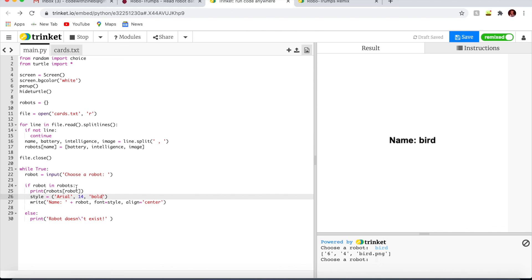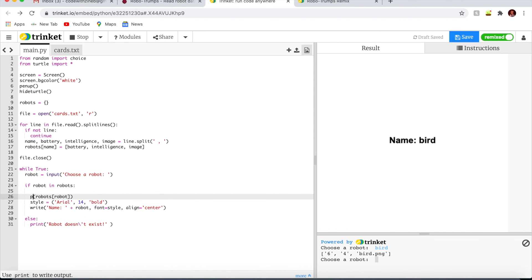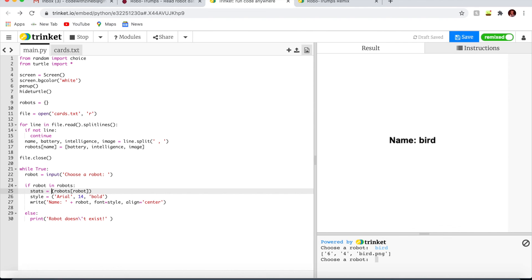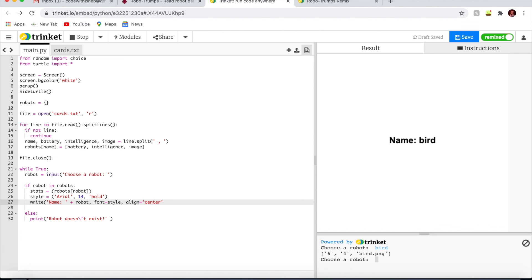Now we need to add the stats and the data for the trump card. Let's store stats. I'm going to write stats equals robots robot. So we can access the stats for the robot items in a list. Stats bracket 0 is intelligence. Stats 1 is battery. Stats 2 is the image name. We need to add code for all of them.